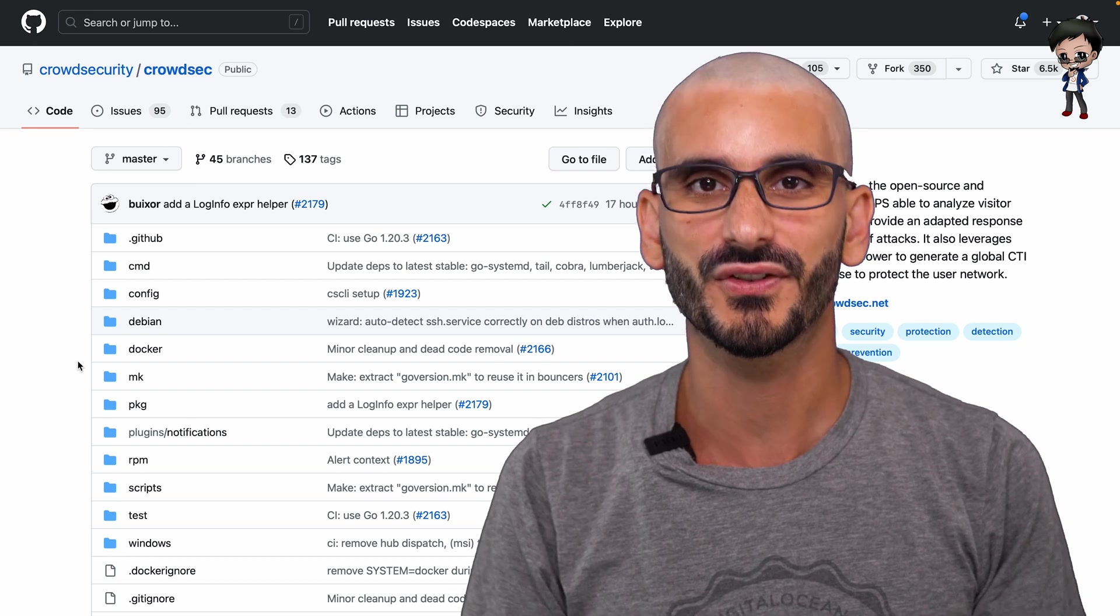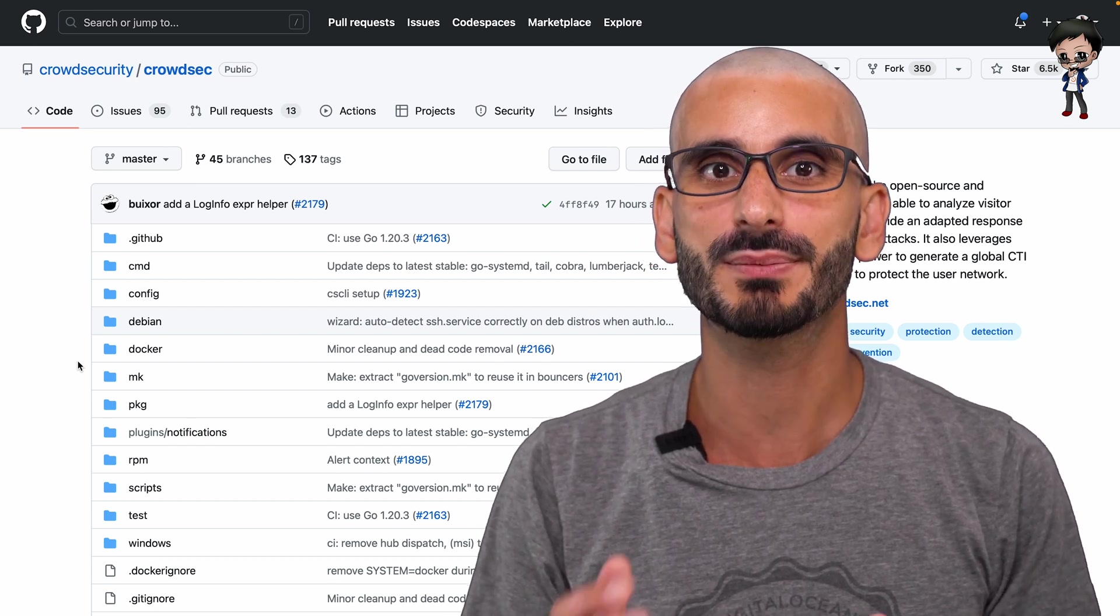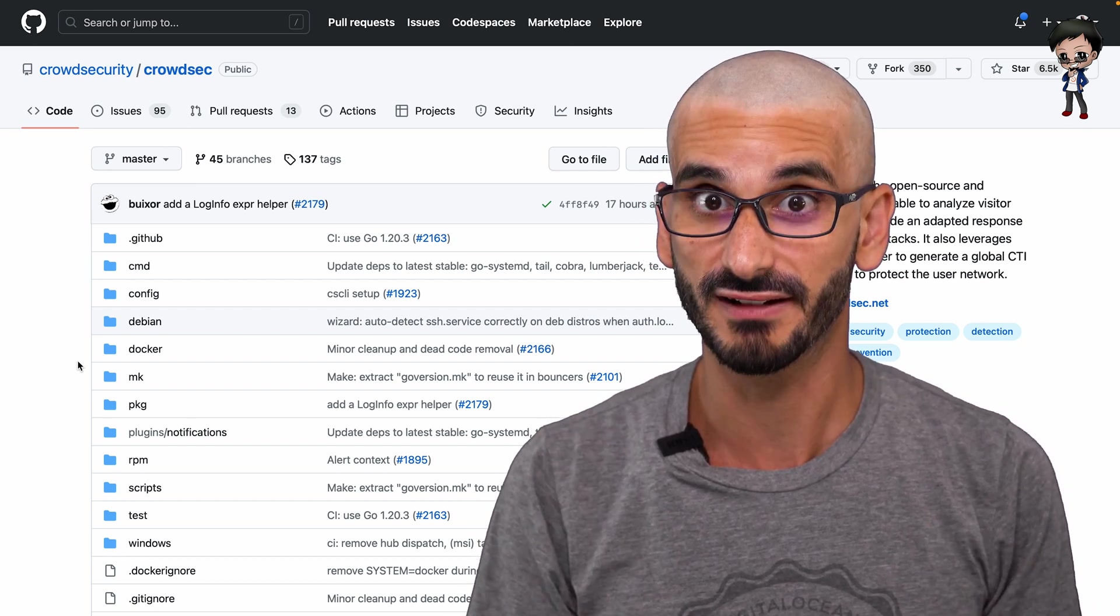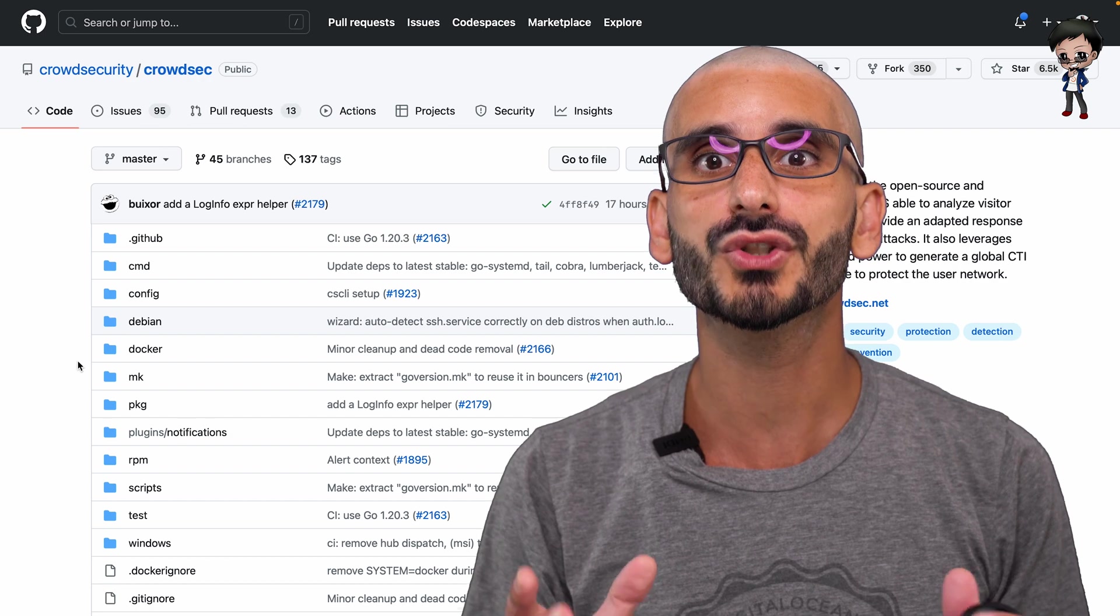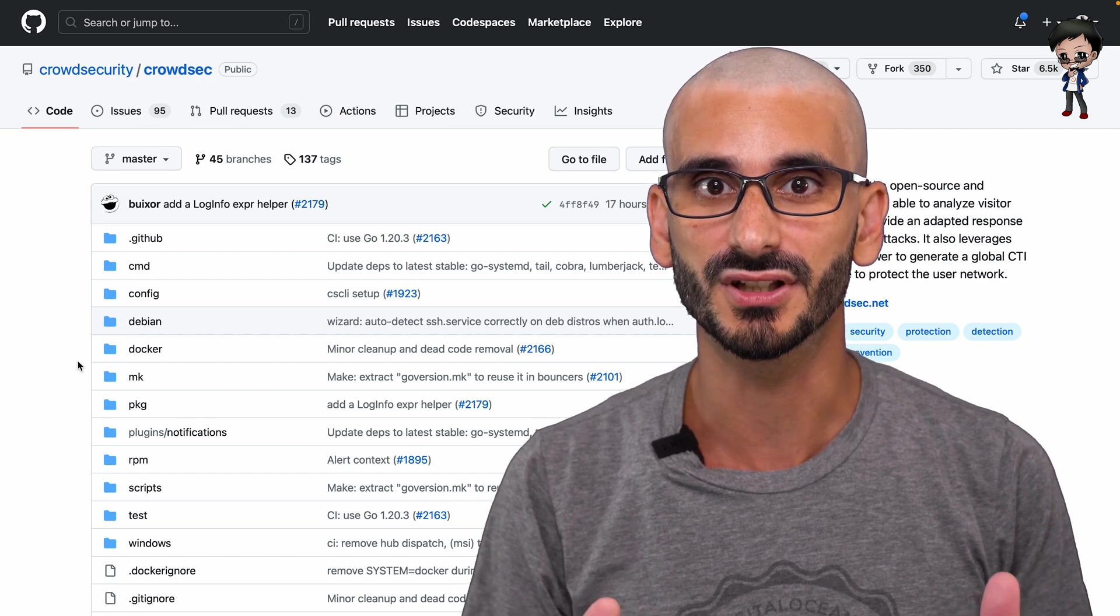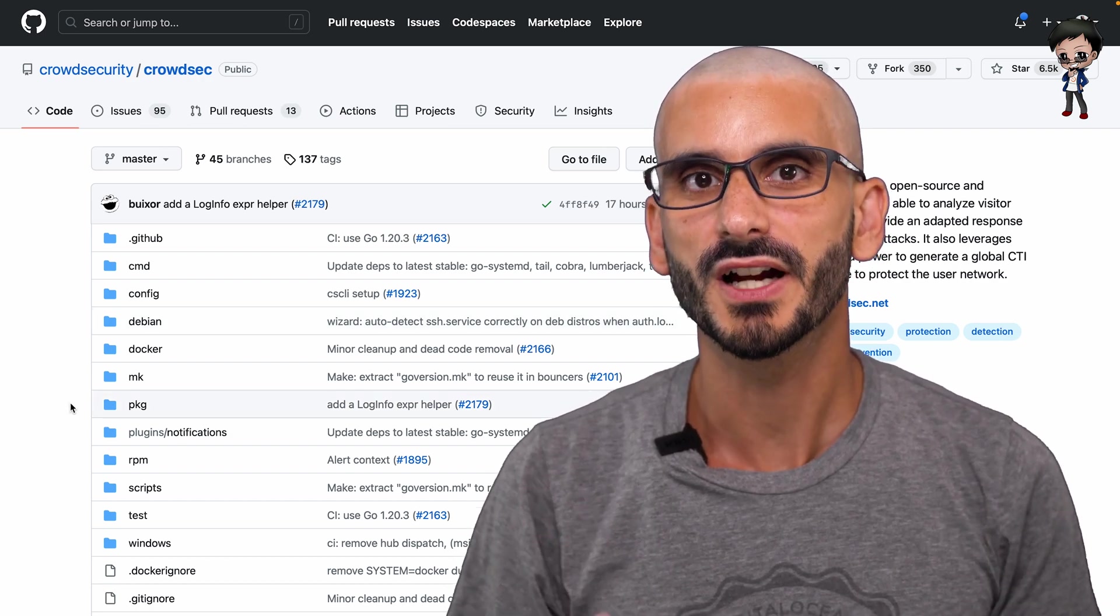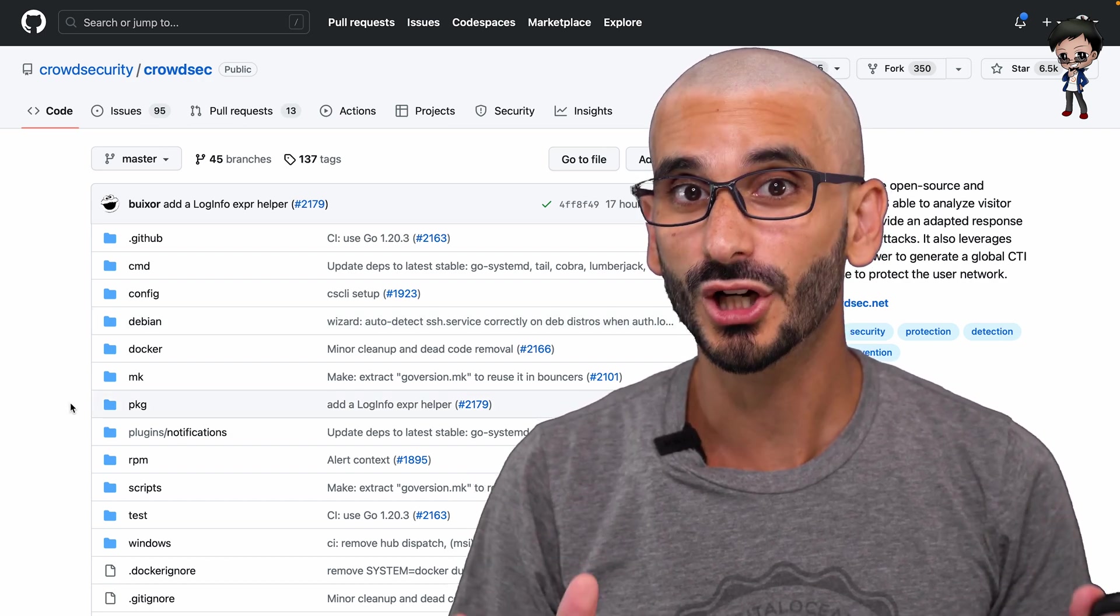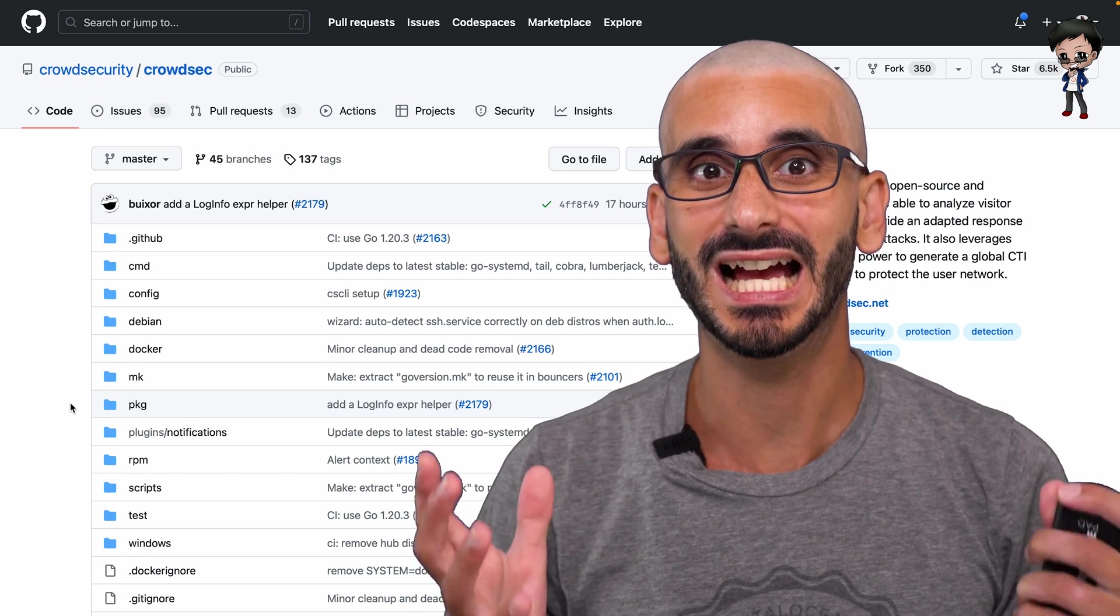Once a threat is detected, you can respond to it with various remediation components, also known as bouncers. For example, firewall, block, Nginx, capture, and more.